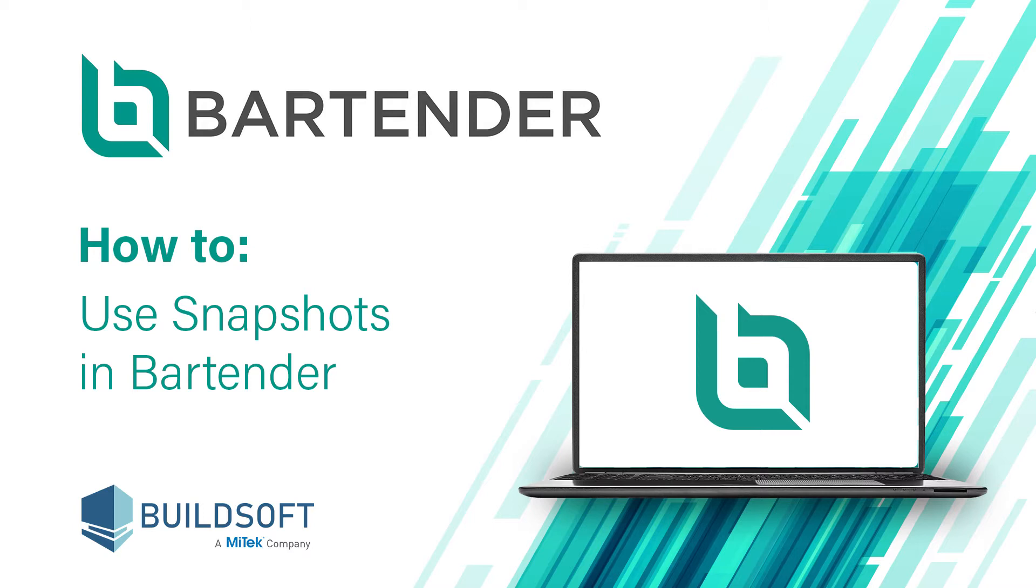You can create multiple snapshots as you work through your job in Bartender. Let's jump in to see how to use the snapshots feature.